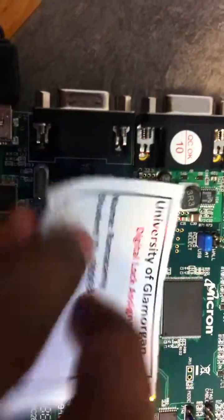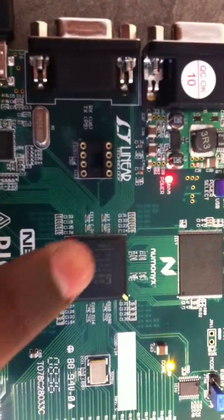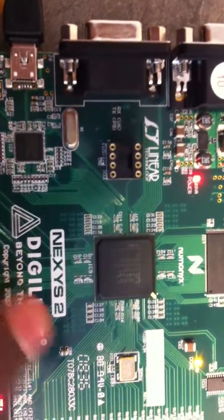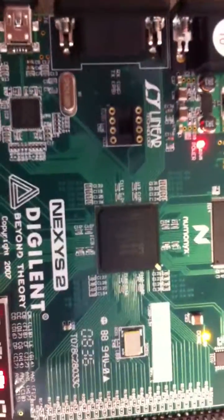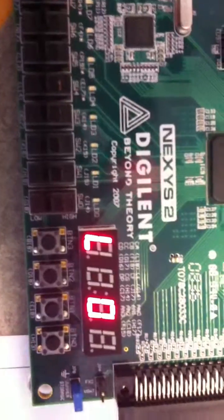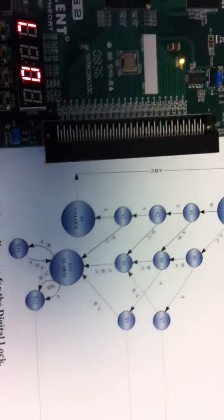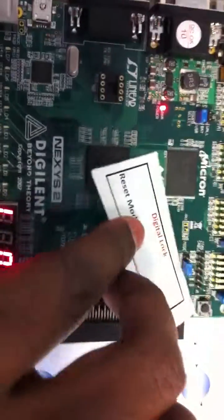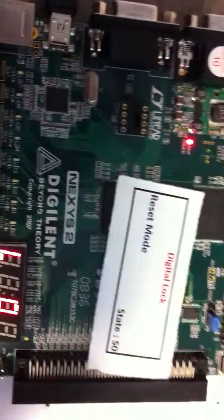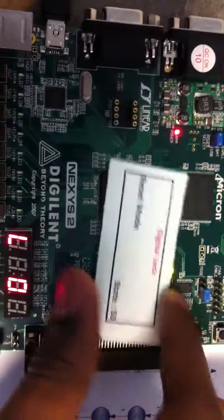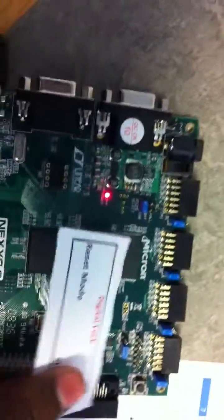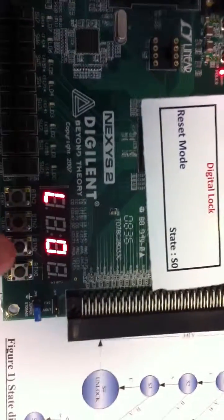We are using the Xilinx Spartan-3 board. This is the initial state, and this is the state diagram for that. This is the state diagram. In the starting, it is in the reset mode.